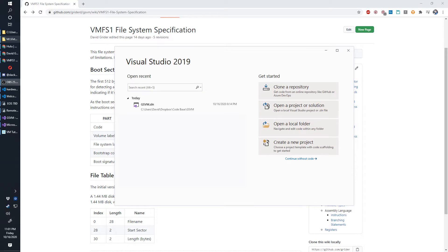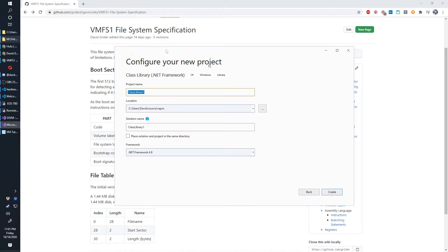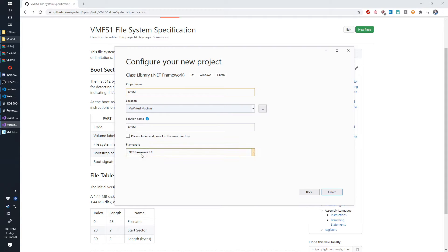If you launch Visual Studio you'll get something like this. We're going to create a new project and it's going to be a class library in C#. We're doing this all in C# using the .NET framework. I'm going to stick this on drive M in a virtual machine folder and I'm going to call this gsvm. I'll go ahead and use .NET 4.8.